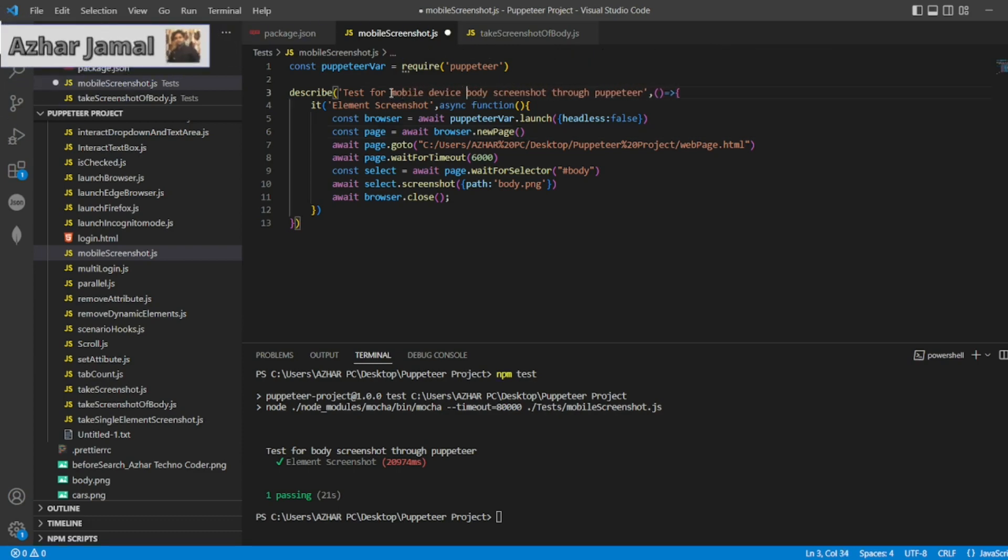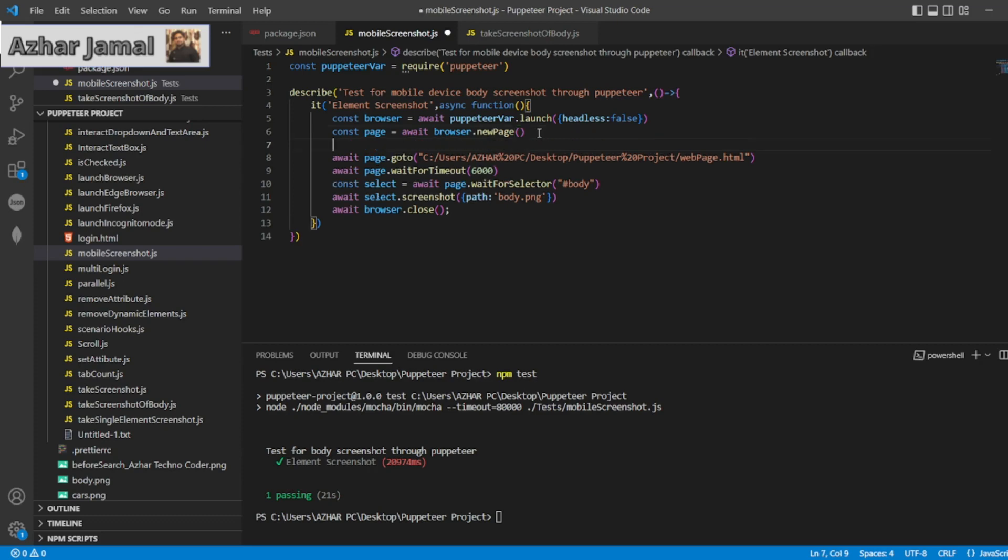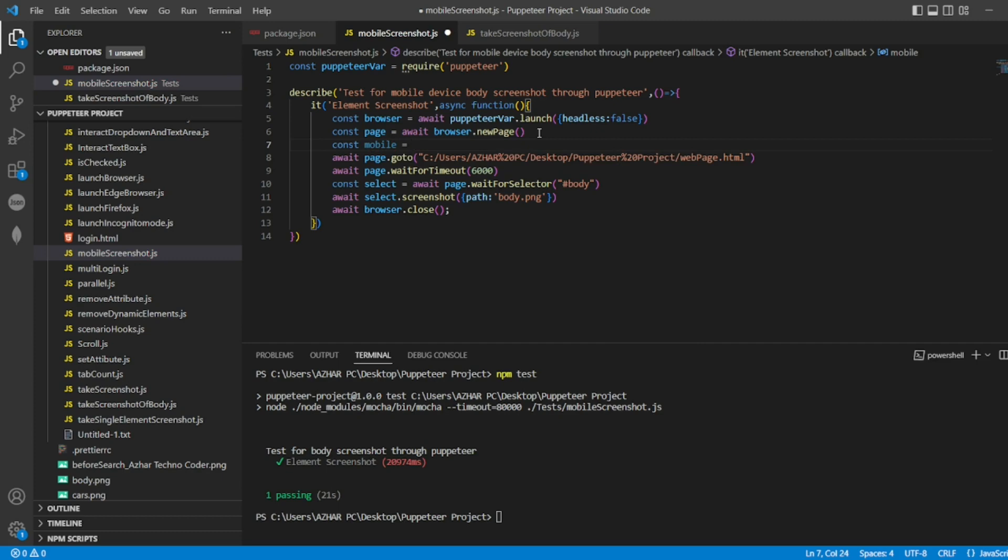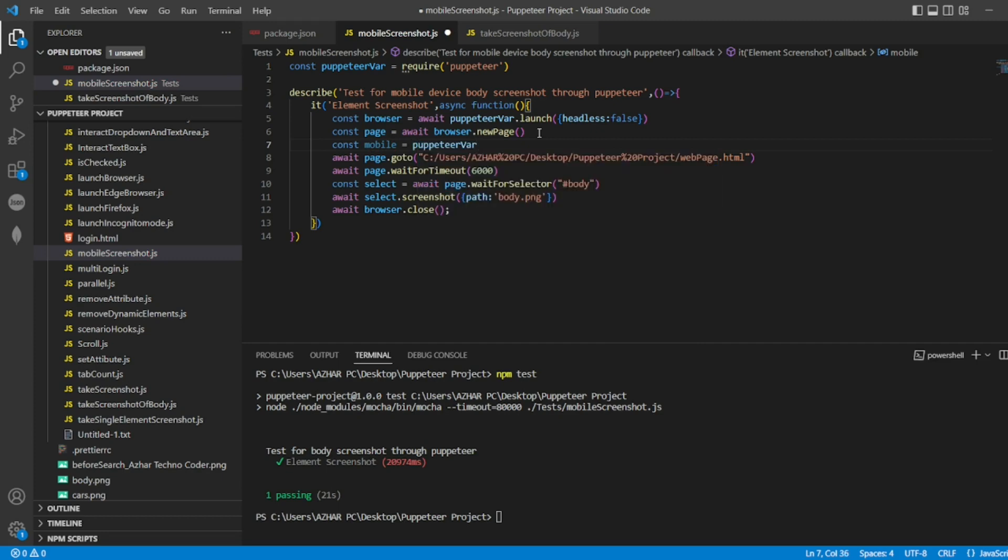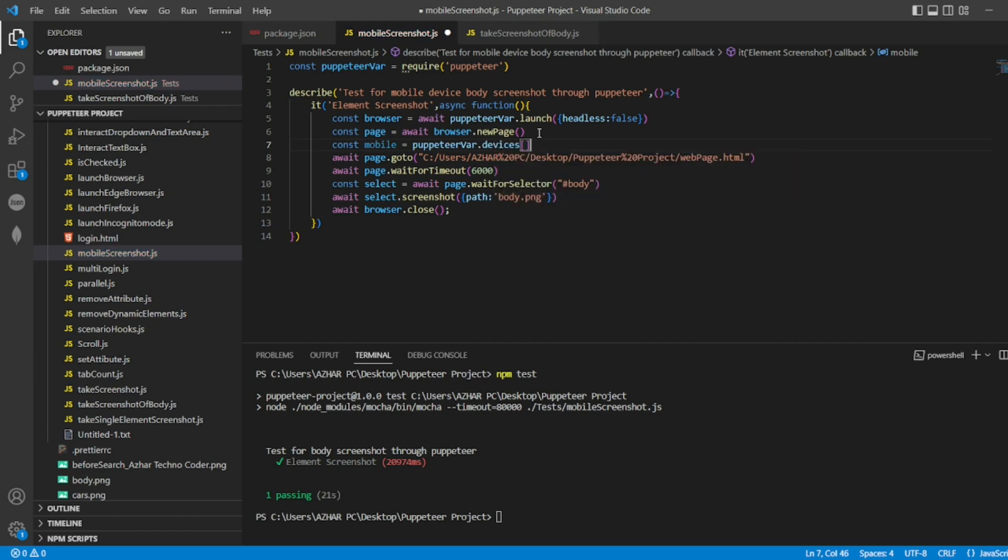device body screenshot. I'll write the IT block the same, and also I'll add after the page. I'll write const mobile, so this is my mobile device. I'll write puppeteer.devices, and I'll be using the device iPhone X.